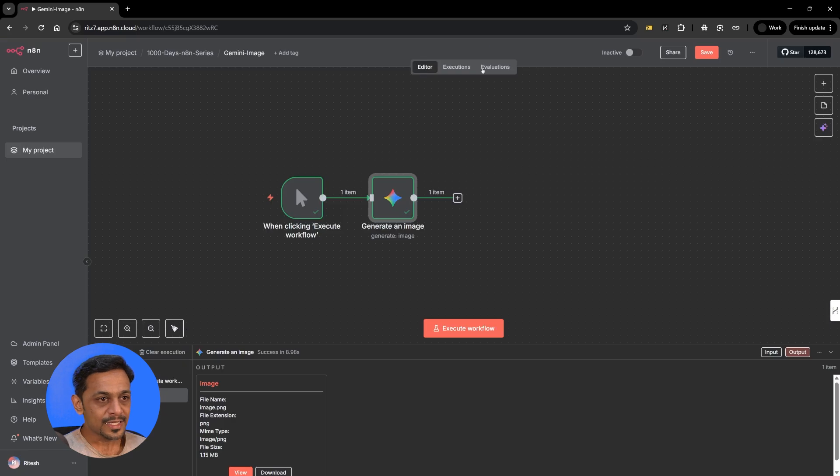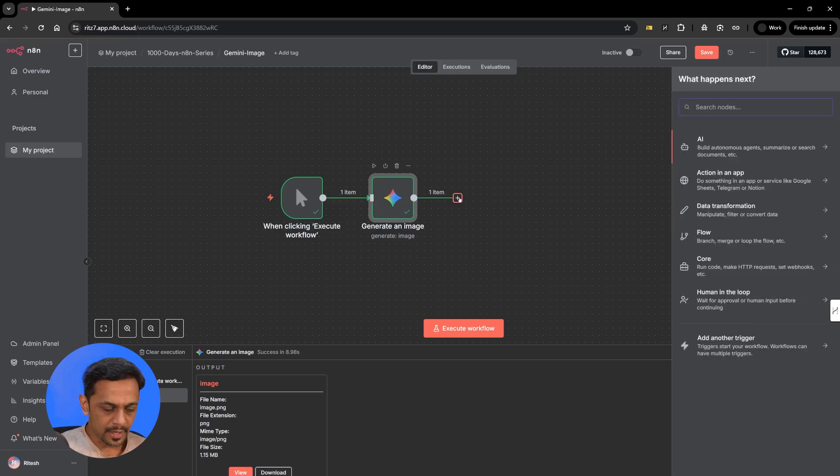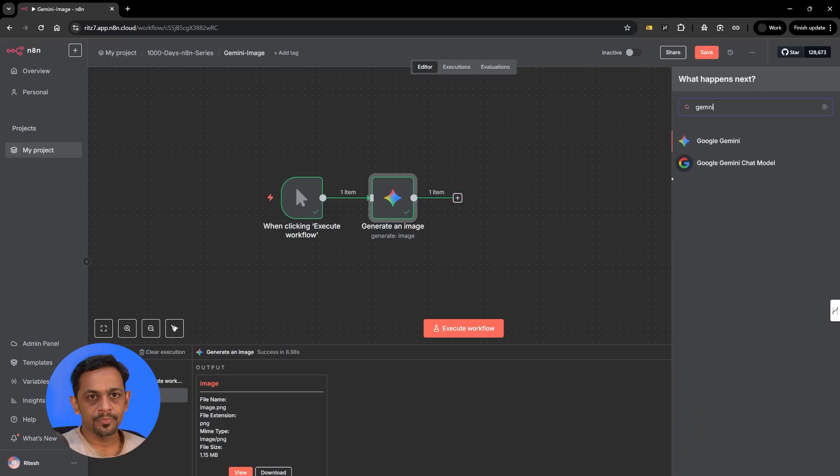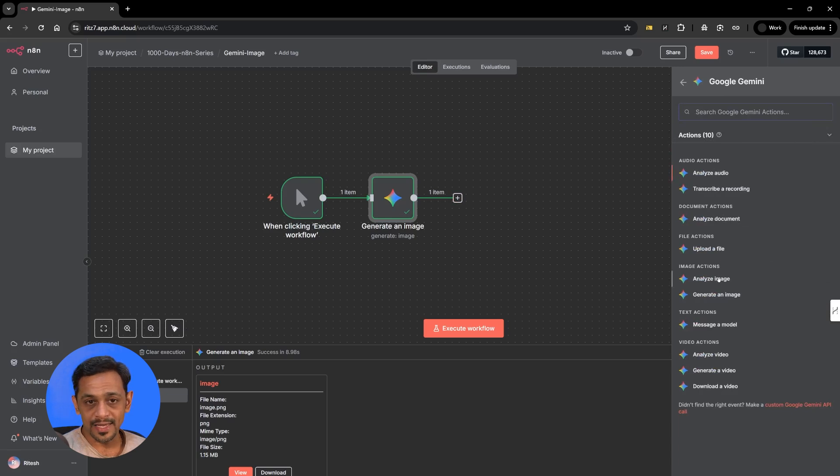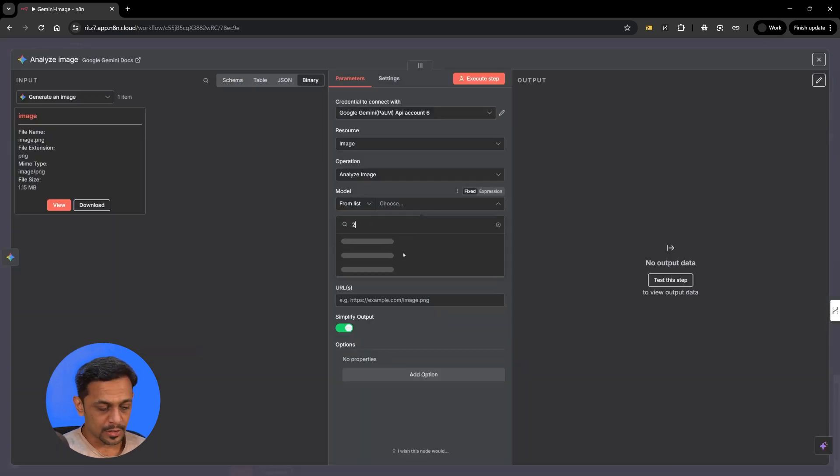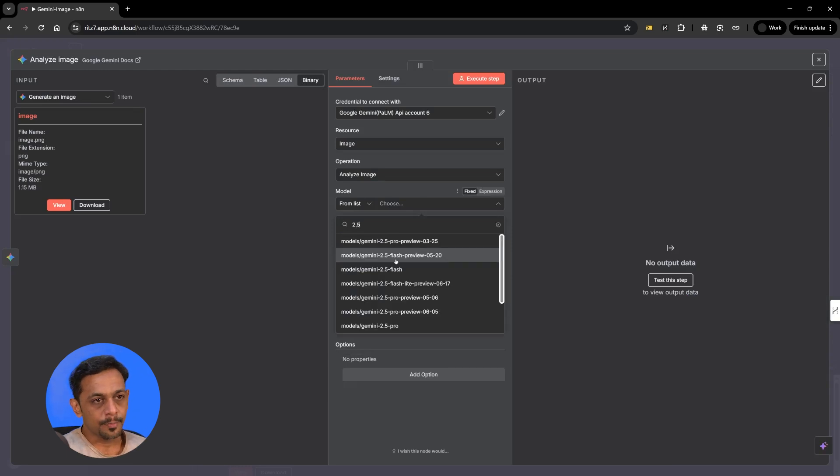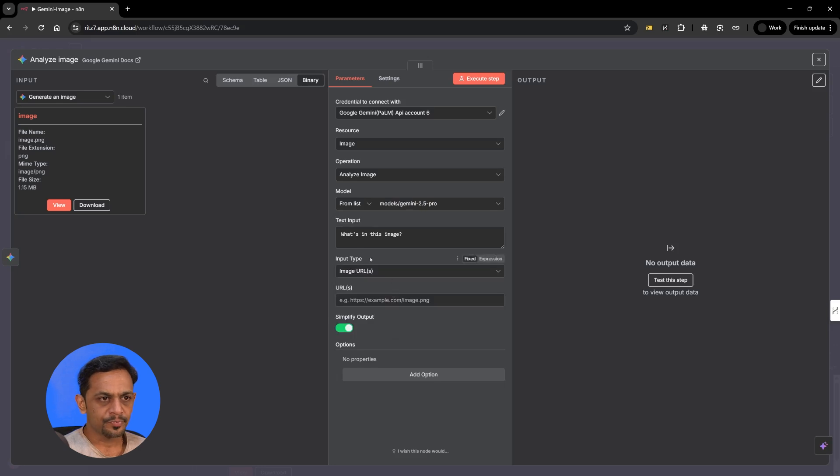Now we have generated image and it is stored in the image field. Let's go to the next step. Again I'll use Gemini. And this time I'll use Analyze Image Model. We can use 2.5 Pro or Flash. These are the latest models. Let's go with Pro.